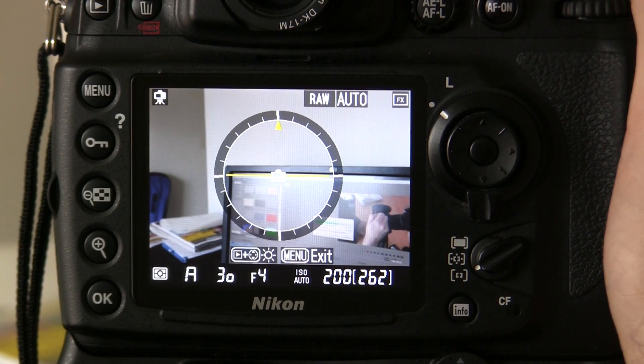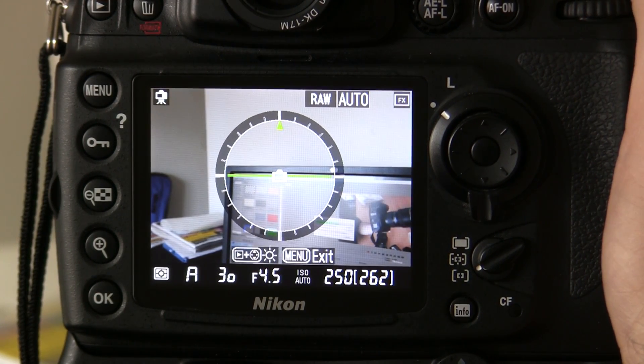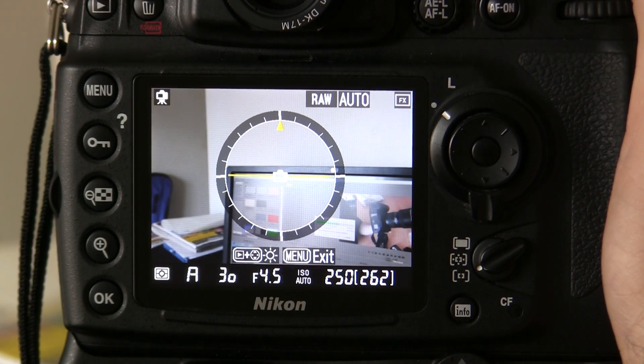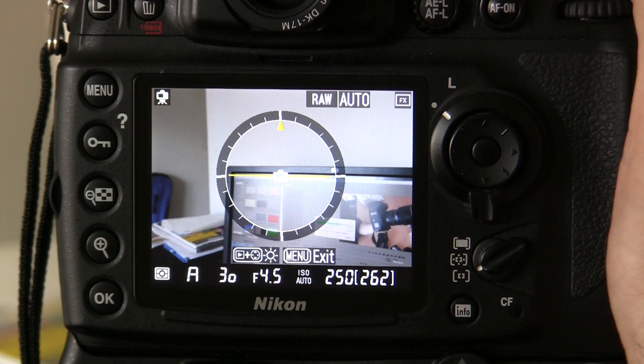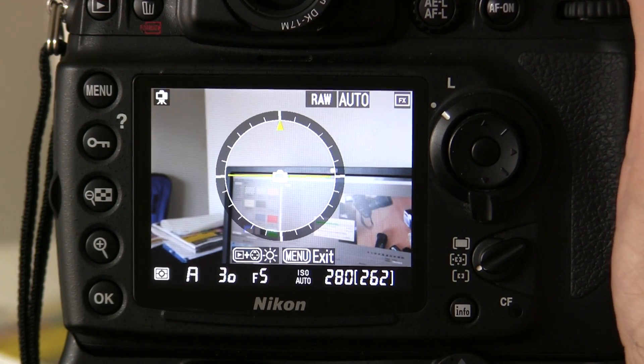So as you can see at F4, we're alright on ISO 200. At 4.5, 250, F5, 280.